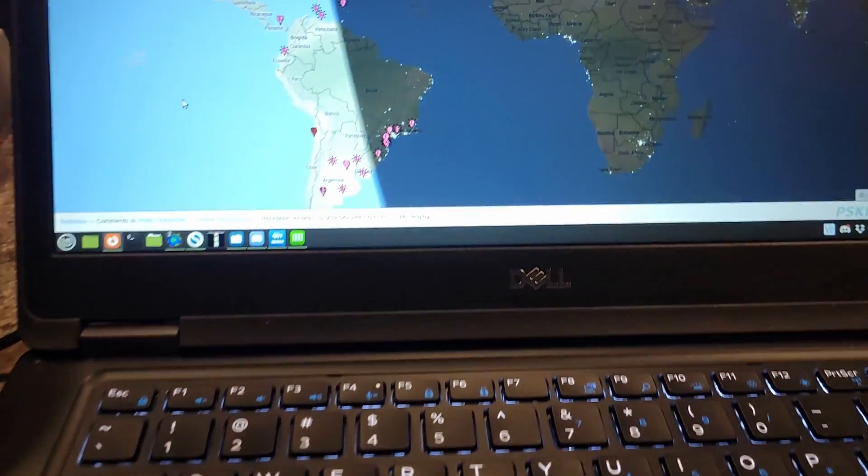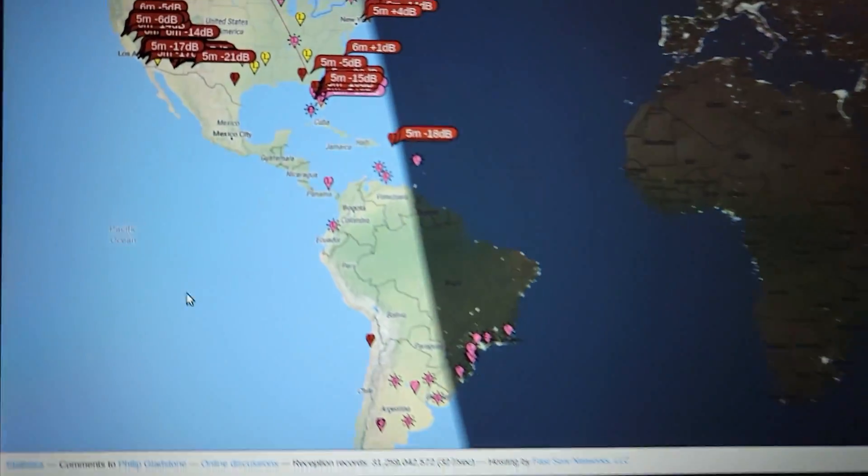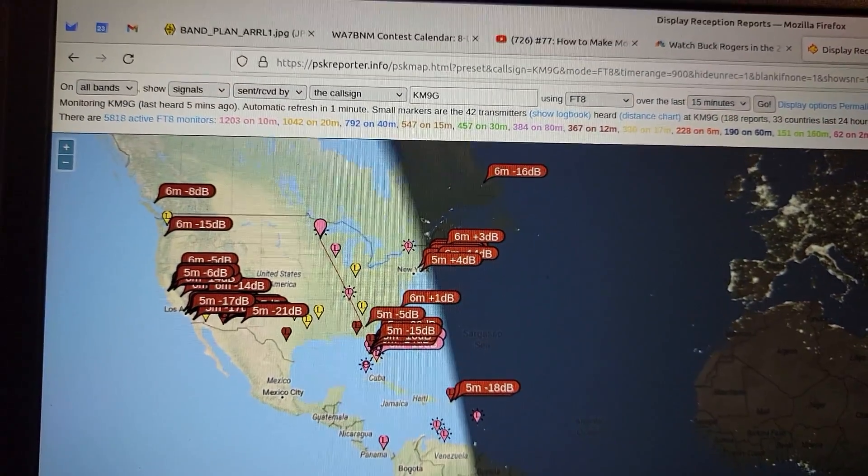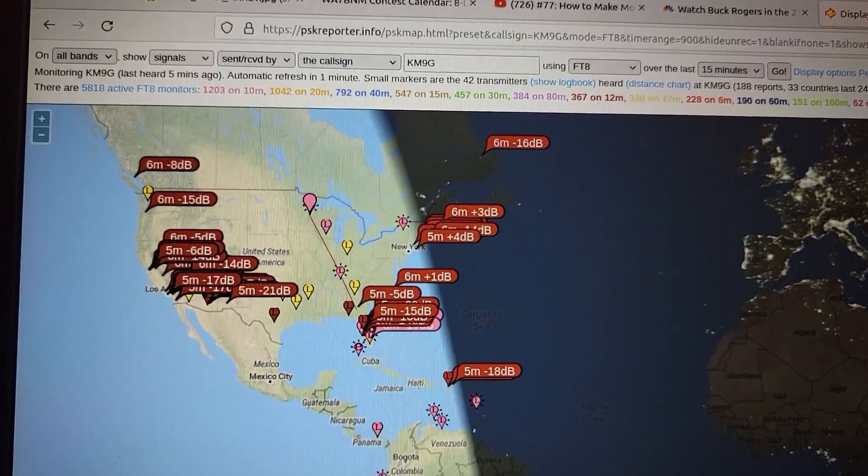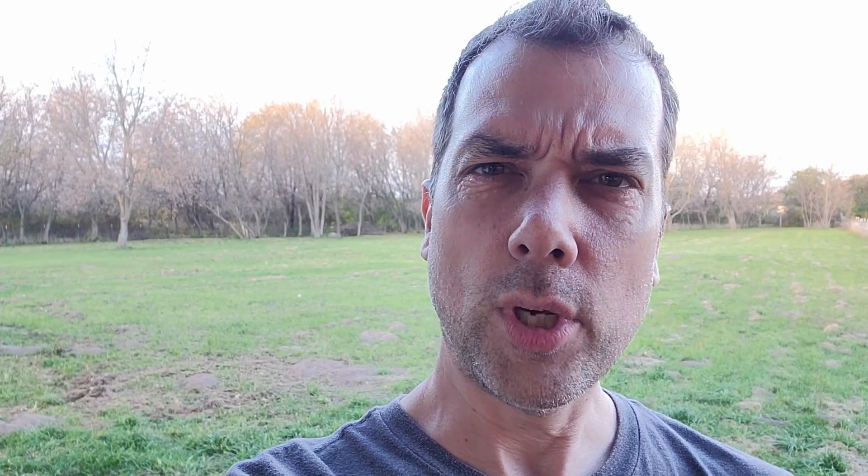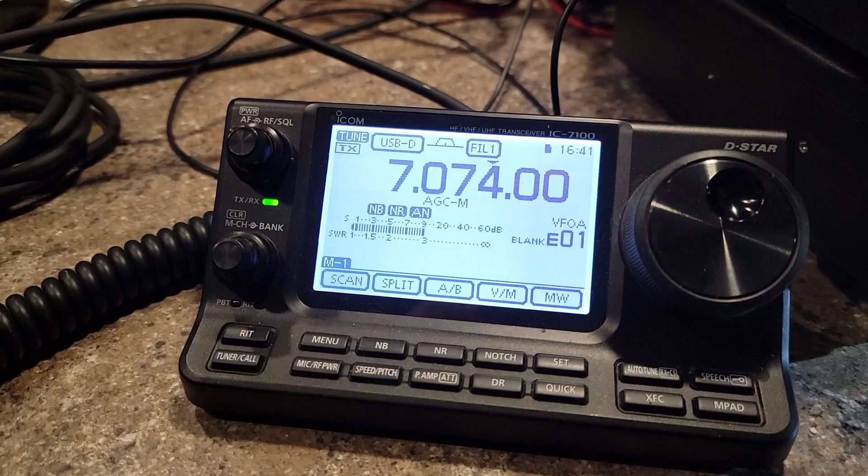So I started playing around on WSJTX and doing FT8. I like the way it maps. I like the repeatability of the process and I like the fact that you guys could repeat the process too with relatively the same results. Let's take a look at what these results are.